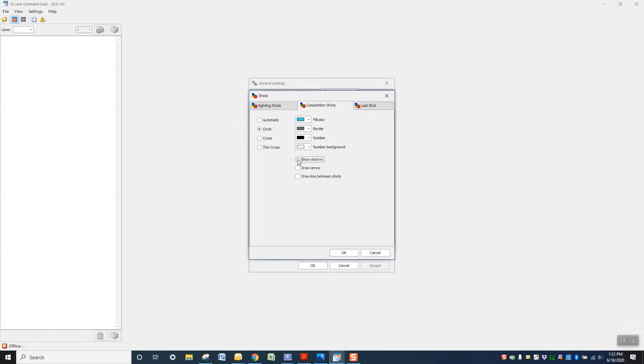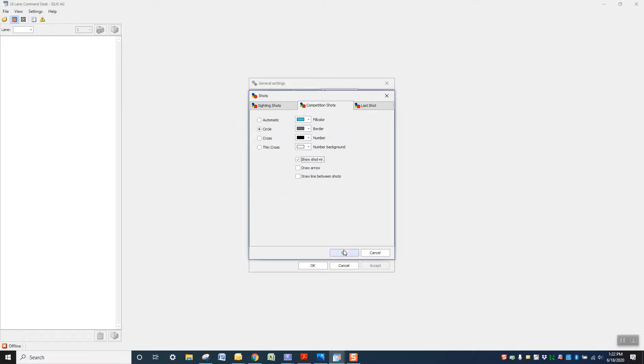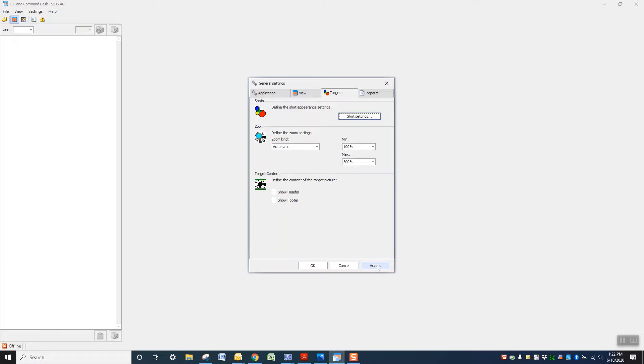The default is this to be unchecked. So you'll go in here and check it. Select OK, accept, and OK. And that will give you the number of your competition shots.